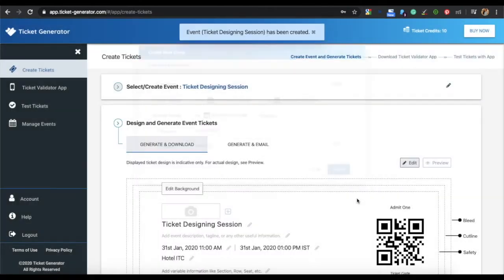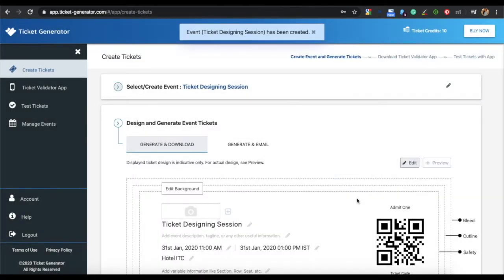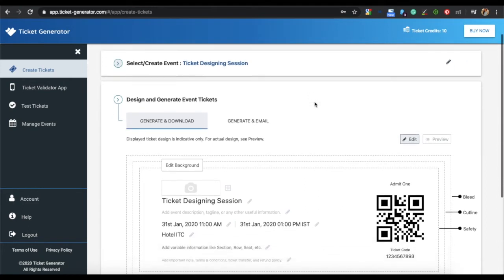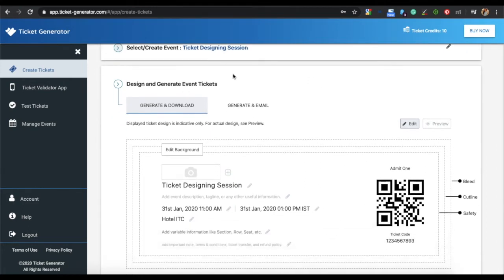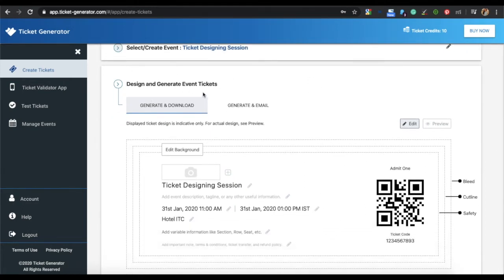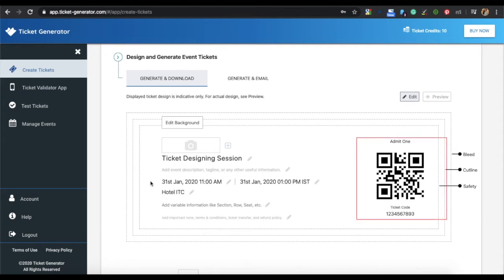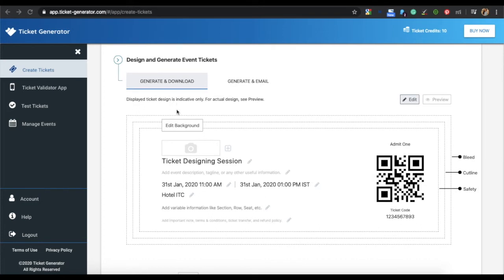Now your event has been created. The next step is to design and generate tickets. You will see that all the details that you specified are there on the sample ticket. You also have a QR code on the ticket that helps in validating entries. Now you can start designing your ticket.